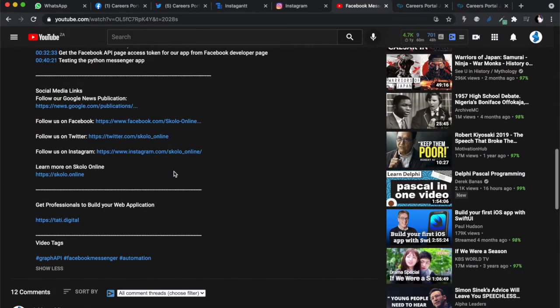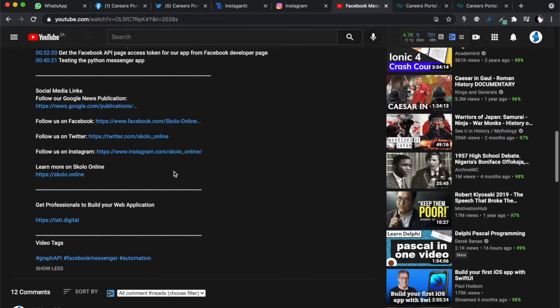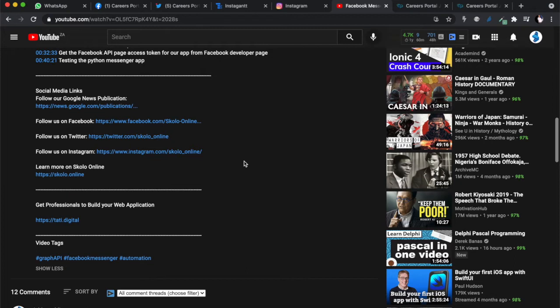If you scroll a little bit lower, you will find links to all our social media pages - Facebook, Twitter, Instagram. Please find us on social media. If you want to get in touch with me, I have my email address there as well. Email me at admin@scholar.online.